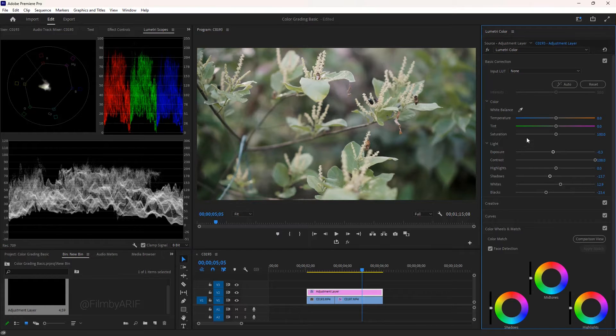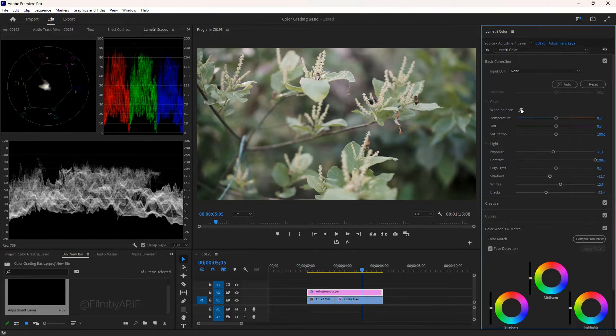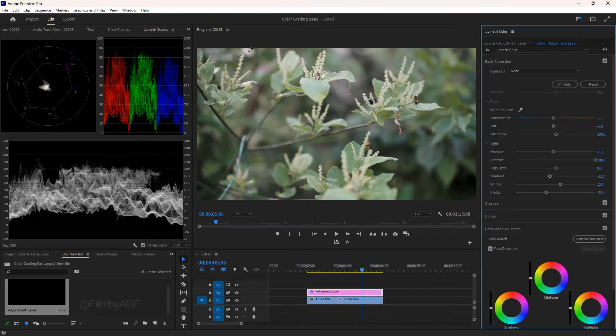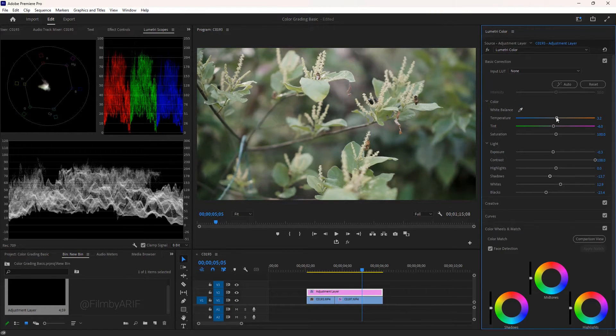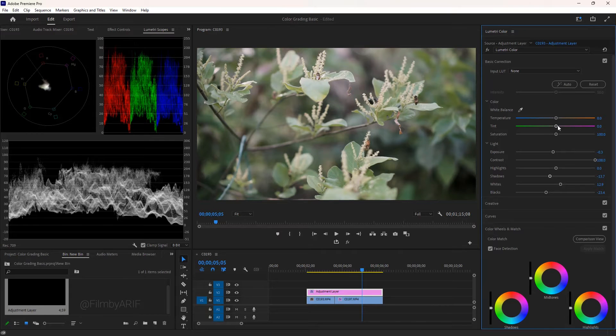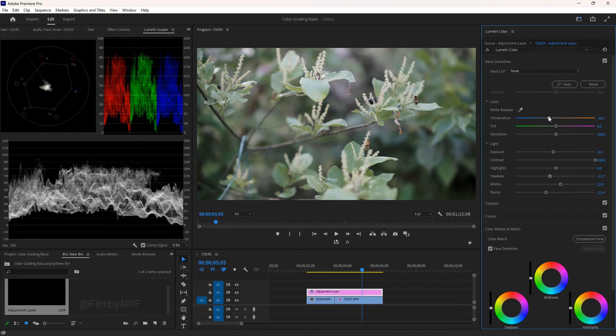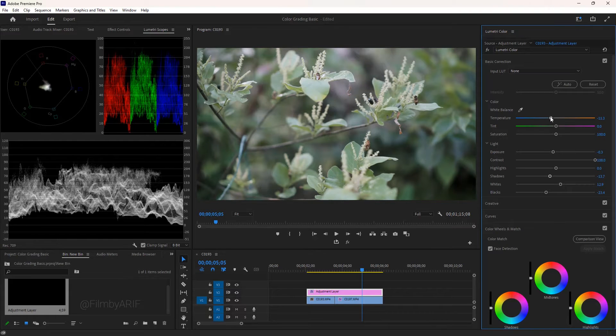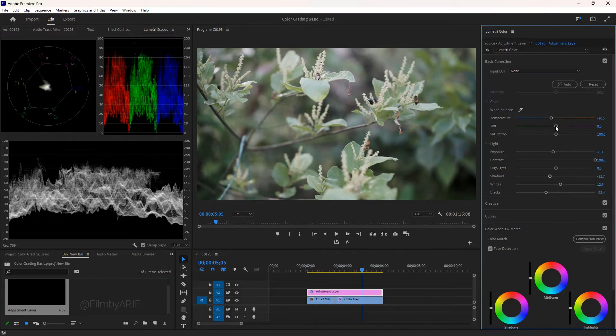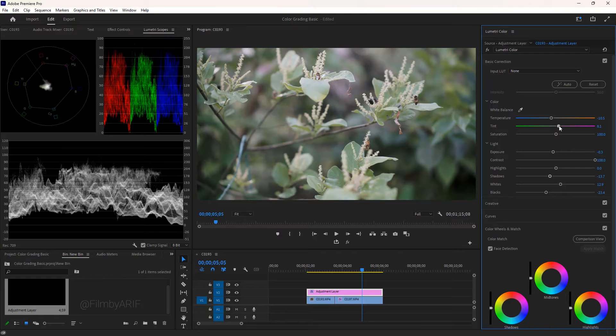White balance is another essential part of color correction. We can take the eyedropper tool and mark the white area of the image to set the white balance automatically. You can also adjust the white balance by increasing or decreasing the temperature and tint. We can do this by looking at the vector scopes to see where the colors are leaning towards.